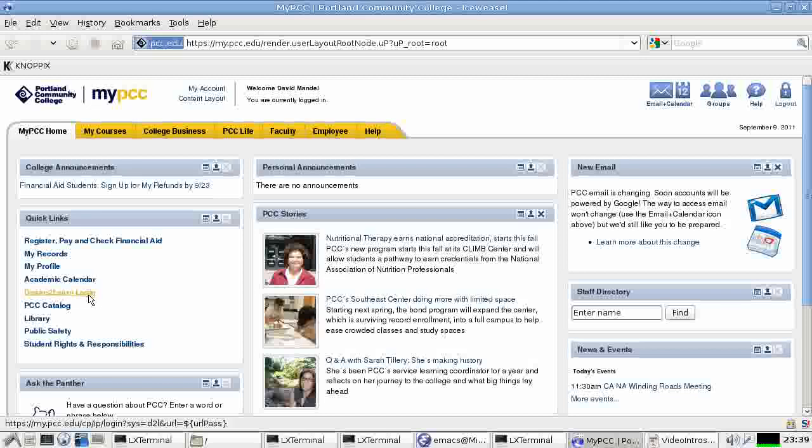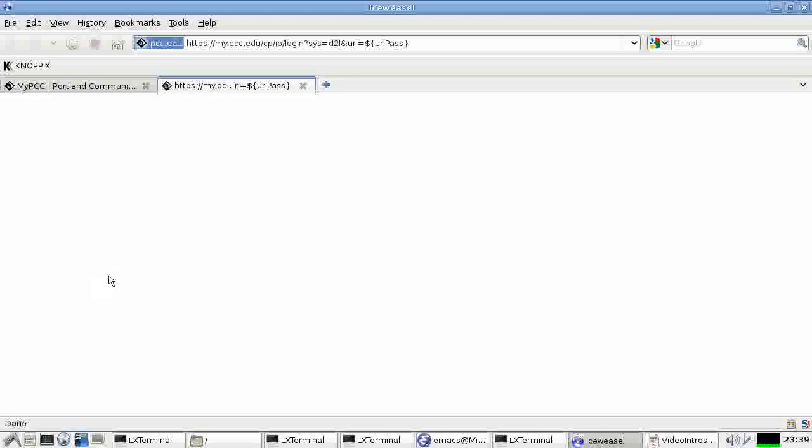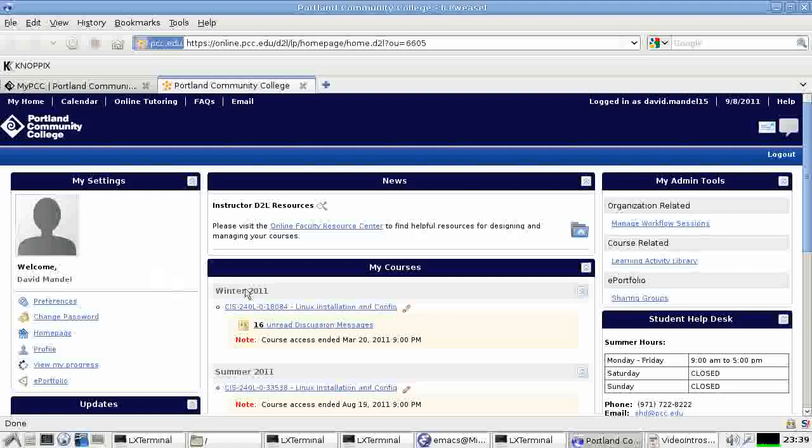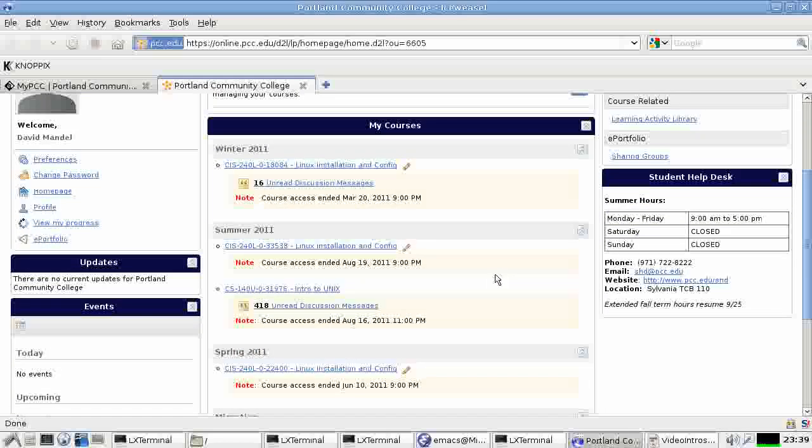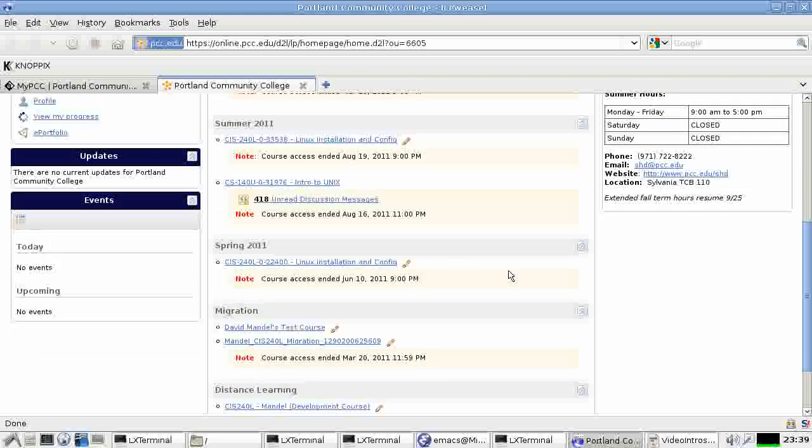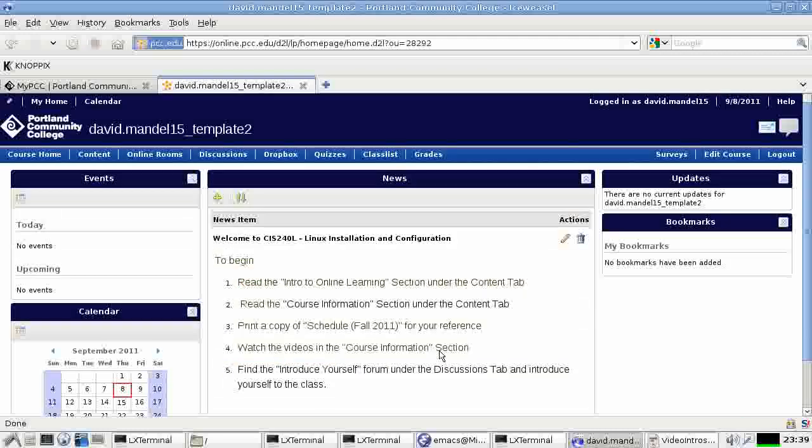If you log on to Desire to Learn, that will bring you up onto the education management website. This will give you a list of all the courses you're enrolled in that are part of the Desire to Learn system. So select our course. In my case, this will be a template of the course since I'm still building the course. But that will take us to the front page.